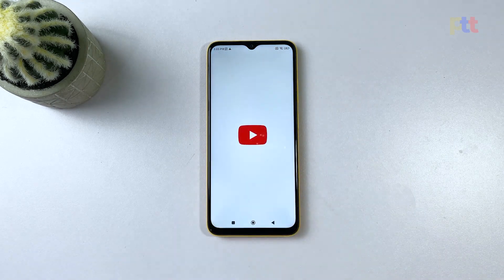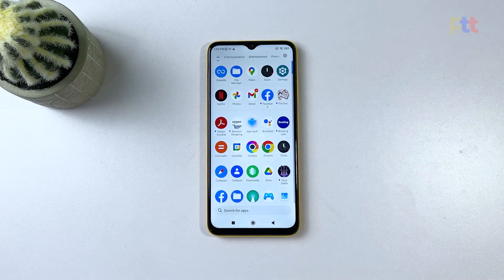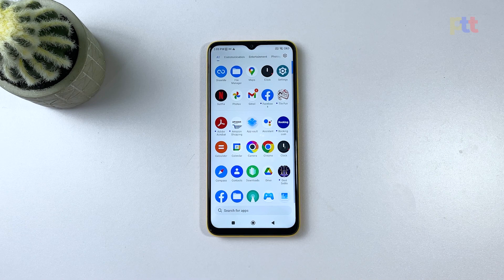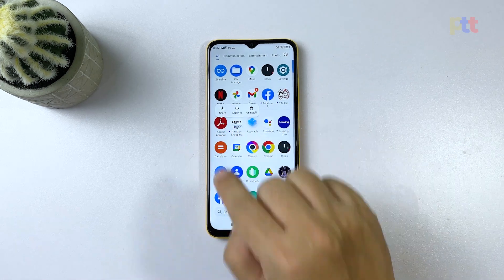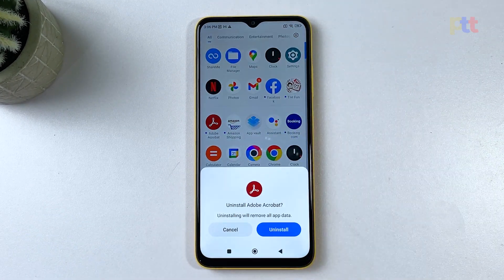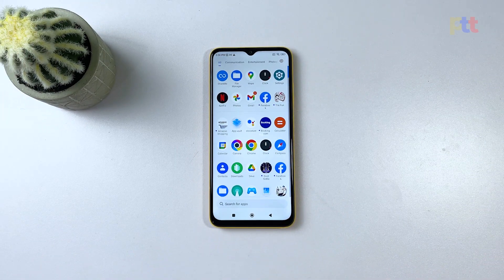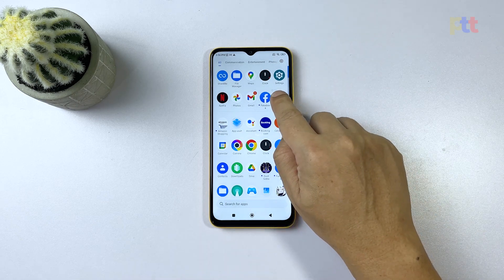To fix this, try uninstalling any apps you don't use or need. Pull up the app drawer and look for apps you don't use anymore. Once found, tap and hold the icon until options pop up, tap Uninstall, and confirm it. Repeat the process for as many apps as you want to uninstall.